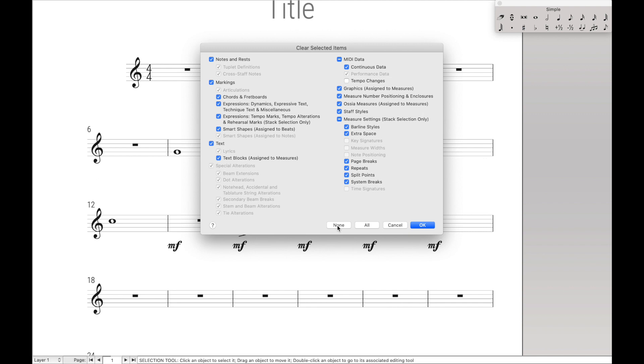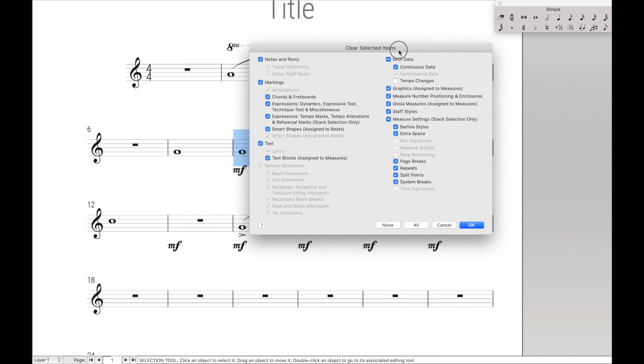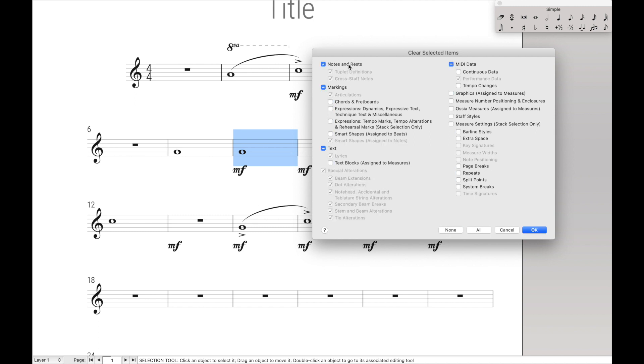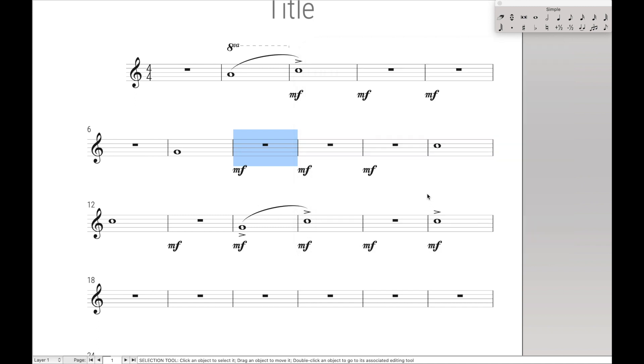So we can, for instance, if we wanted to delete this note but not this dynamic, we can hit None, and then type Notes and Rests, and OK, and it's deleted. Really cool and really simple.